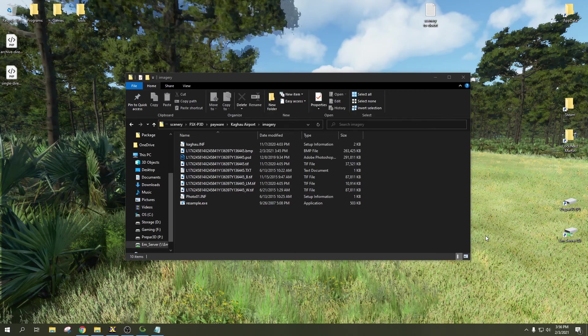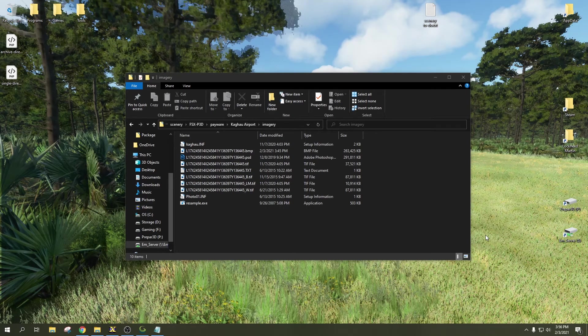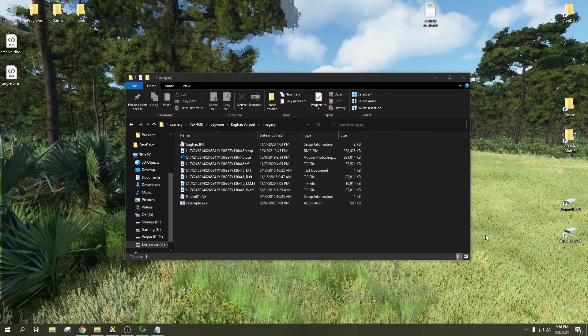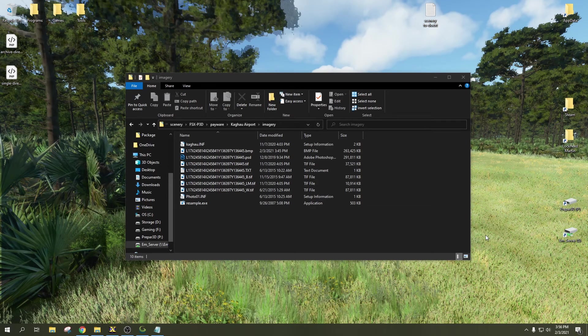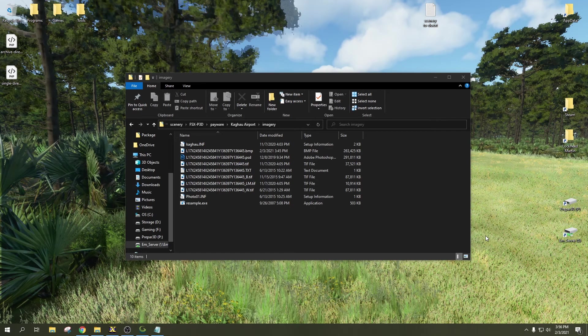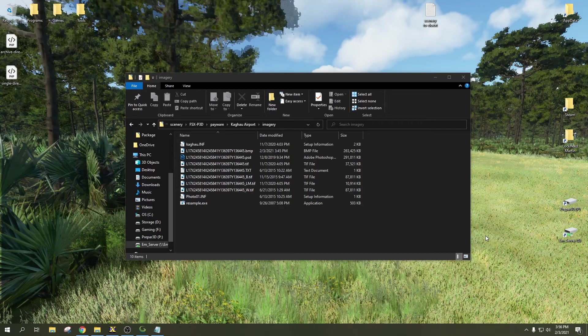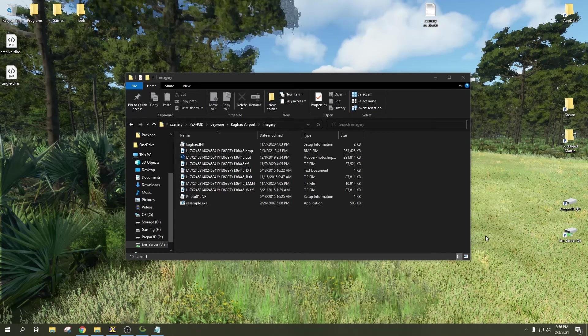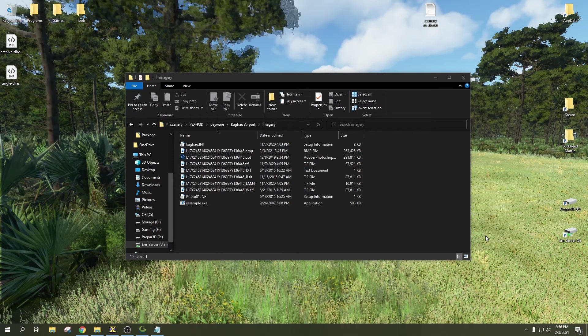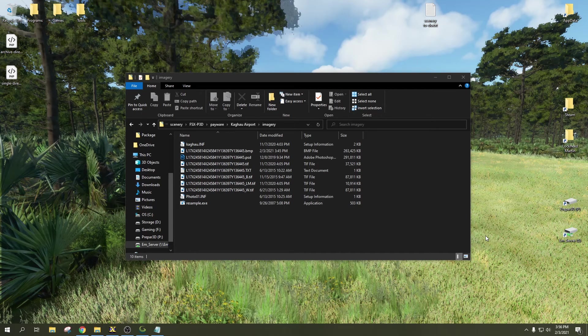What's going on guys, RoadNut44 back at it again with another scenery design tutorial for Microsoft Flight Simulator. Today we're going to be taking a look at how to rectify imagery generated with SBuilderX with the help of Global Mapper.